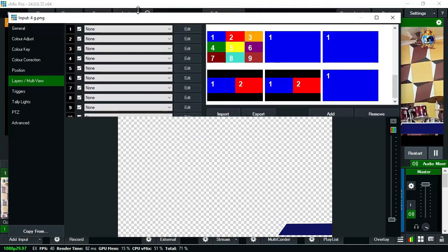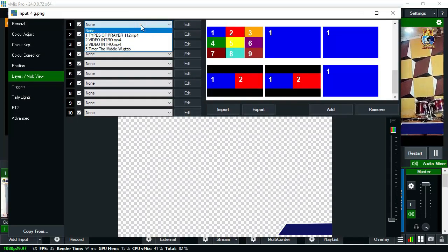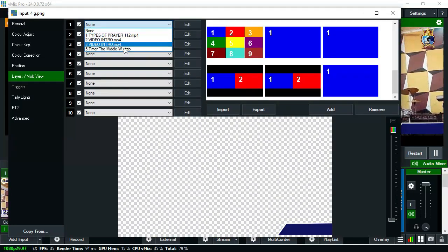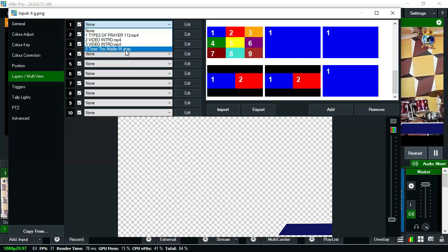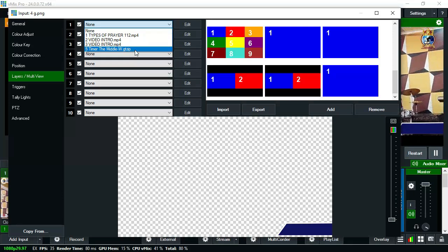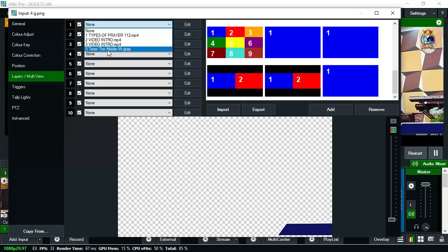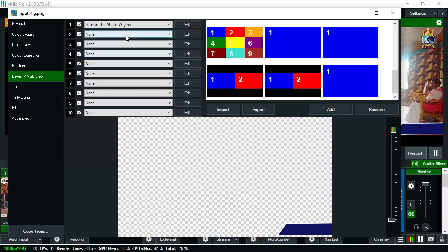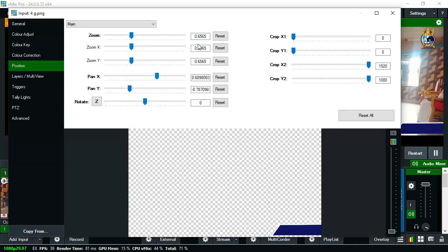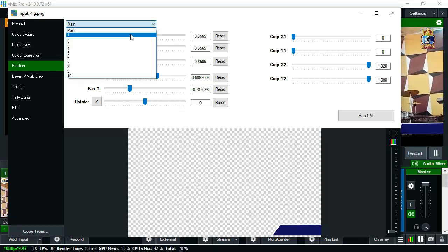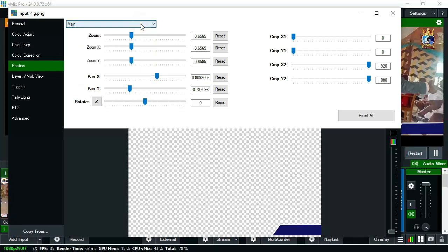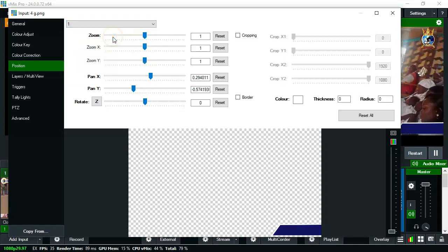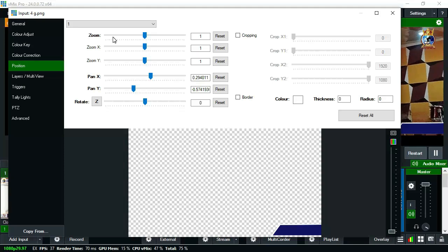Go ahead and click on Layers or Multi-View, then pick one of the slots from one to ten. For me, the name of the time is 'Timer Middle W GT ZIP' — that is slot number five. Click on that. Don't pick a wrong format or the wrong video.